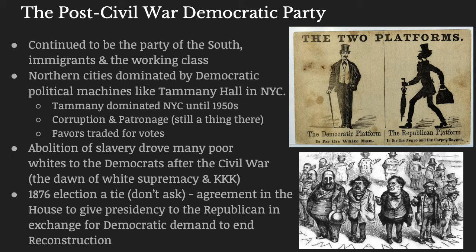Needless to say, after being the party most responsible for starting a civil war that led to the deaths of hundreds of thousands of Americans, you'd probably want to keep a low profile. The Democrats did continue to be the party of the South, as well as of immigrants and workers in the North, particularly in northern cities. Northern cities were dominated by Democratic political machines. A political machine is an entity that exchanges favors for votes, and by receiving those votes, they can perpetuate their political power. The most notable political machine in America was Tammany Hall, in New York City, and Tammany Hall continued to control politics into the 1950s — roughly 80 years dominating New York.